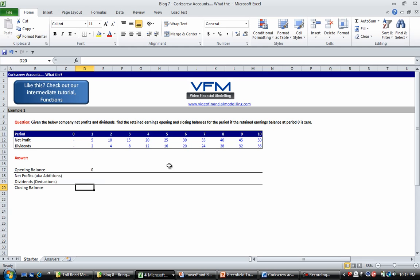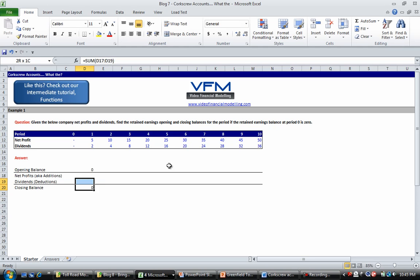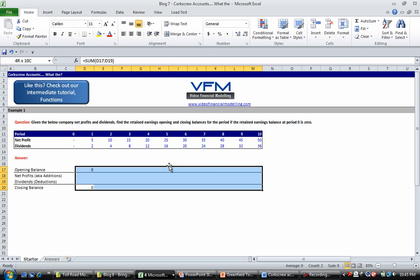So all we're going to do here is go Alt equals, Enter, and we're going to copy that one across. So Ctrl R to copy it across, and if you've got our shortcuts you can go Ctrl Shift C to put that in number format.